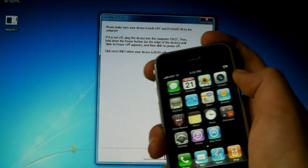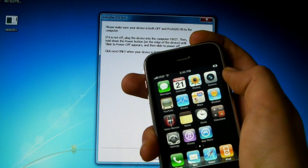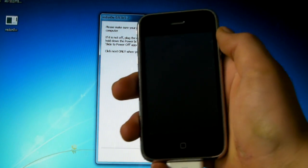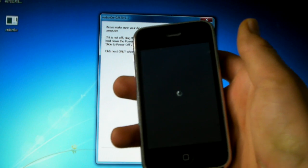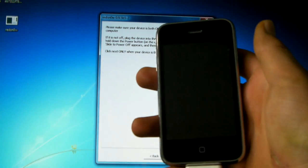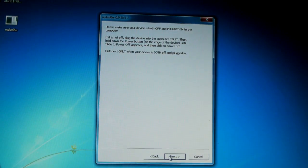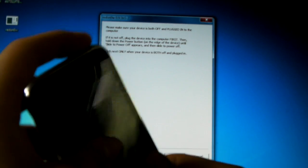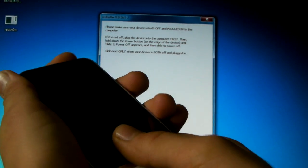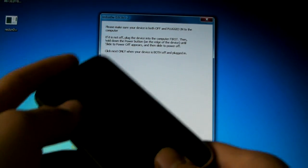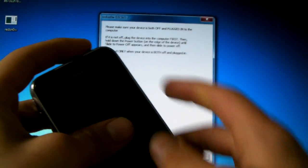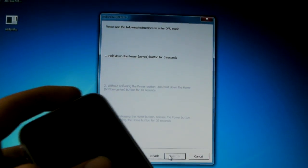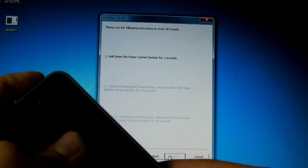So I'm going to go ahead and shut down my iPhone. Alright, now the moment I click next, you're going to want to hold down the power button and the home button at the same time. But actually I think it's the power button first for 3 seconds. So here we go. Power button 3 seconds, 3, 2, 1.